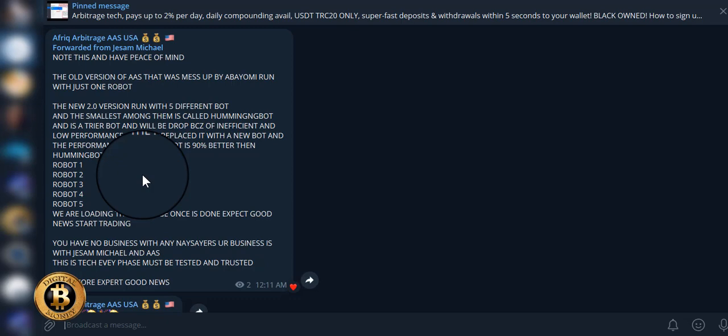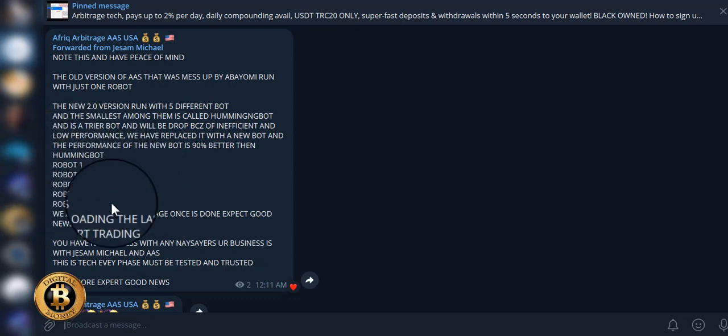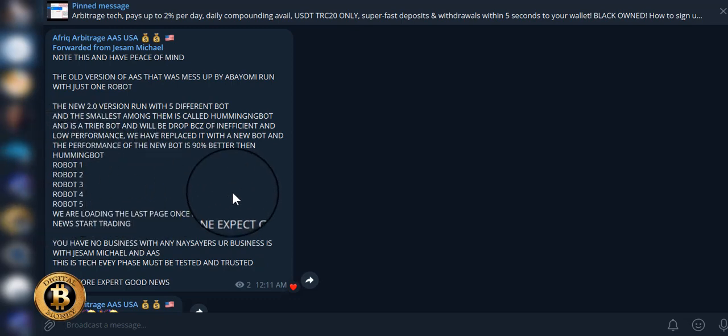We had one bot which I thought was fantastic. Now with the upgrade they're calling it AAS 2.0 version, there are five different bots. I'm suspecting that our daily ROI will probably increase. I just feel like Jason may do that just for the downtime that we've had and the wait.